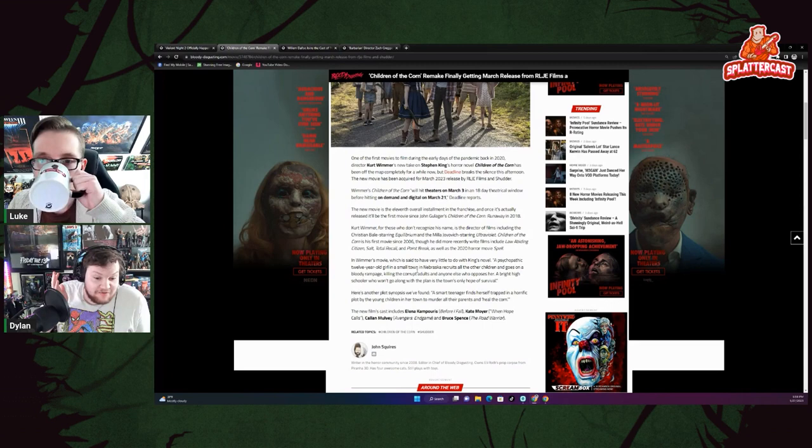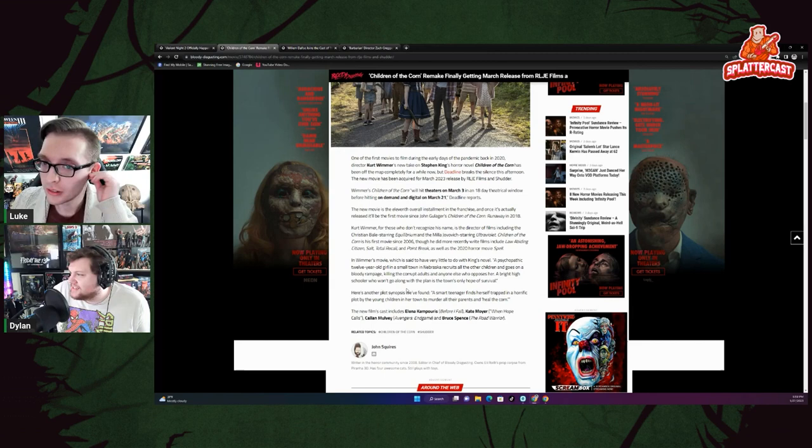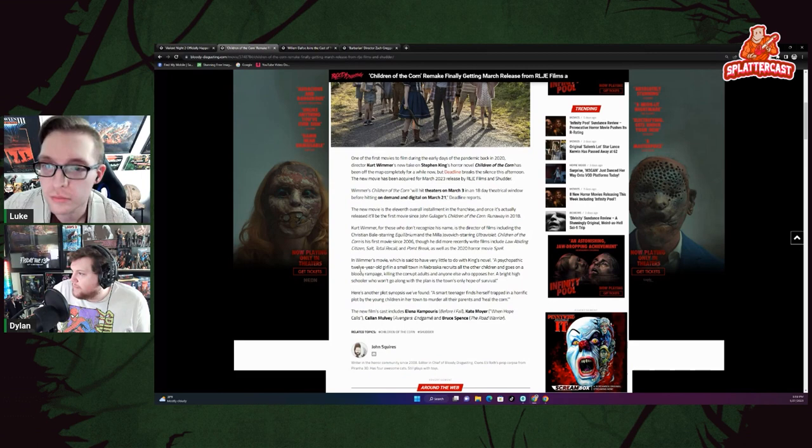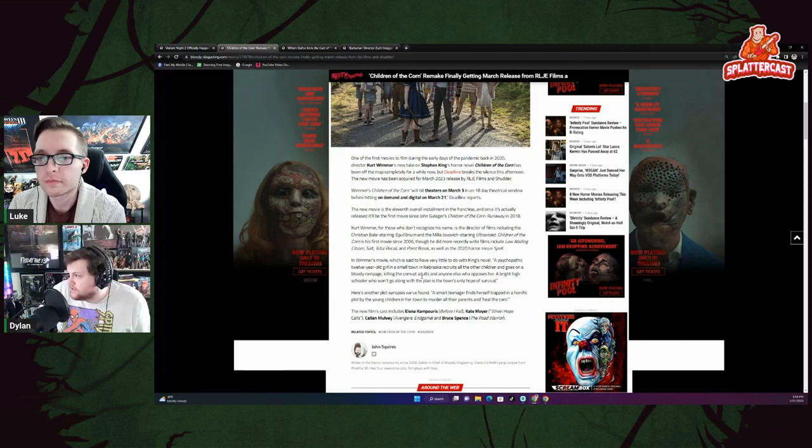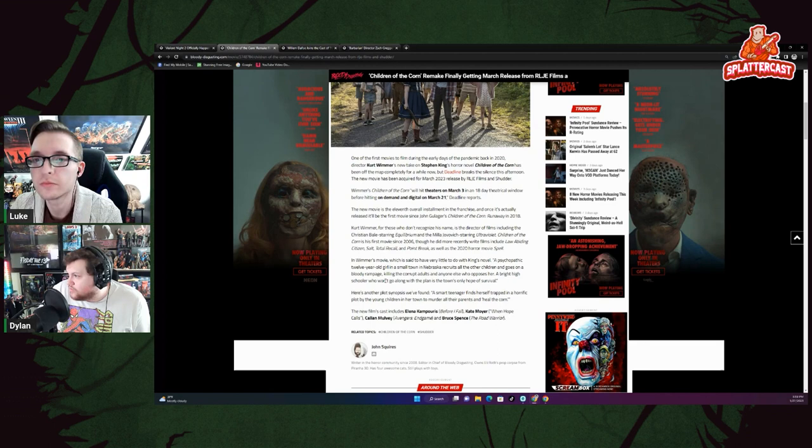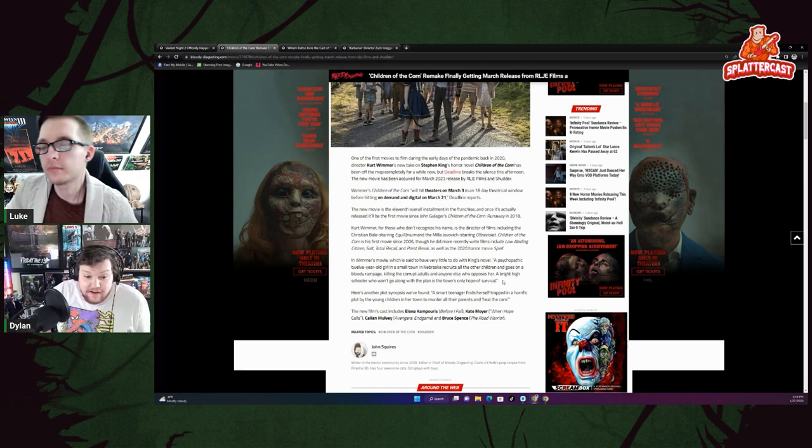But yeah, no, that's definitely what I thought of when I saw this. And I'm actually reading into this a little bit more. Wim's movie, which is said to have very little to do with King's novel: A psychopathic 12-year-old girl in a small town in Nebraska recruits all the other children and goes on a bloody rampage, killing the corrupt adults and anyone else who opposes her. A bright high schooler who won't go along with the plans is the town's only hope for survival. So yeah, very different story.